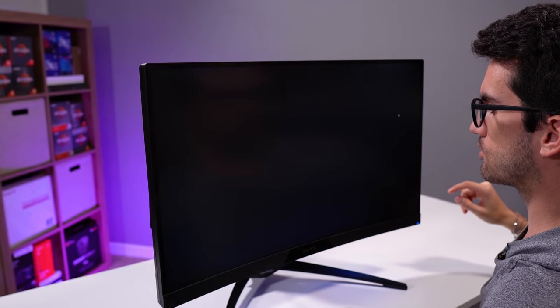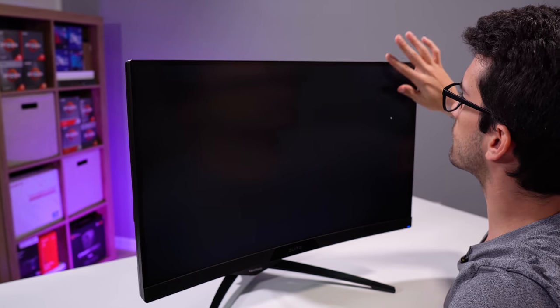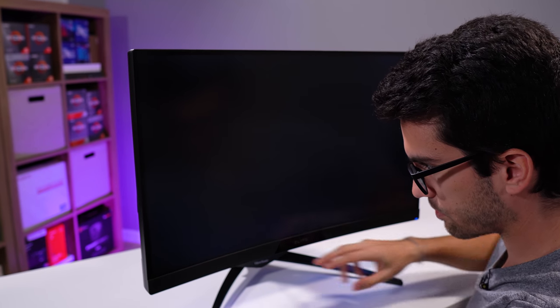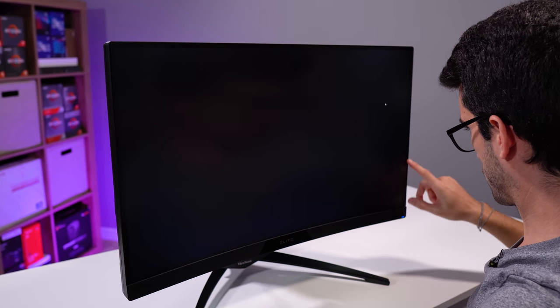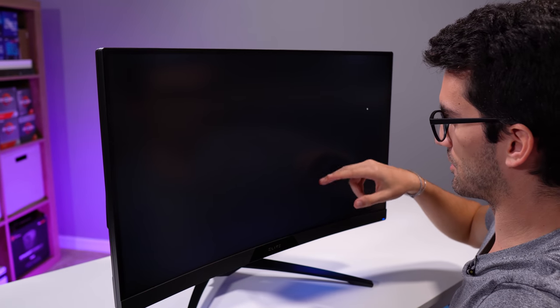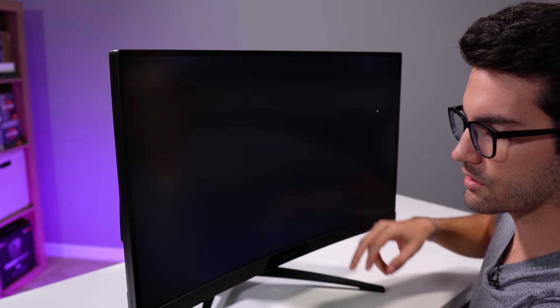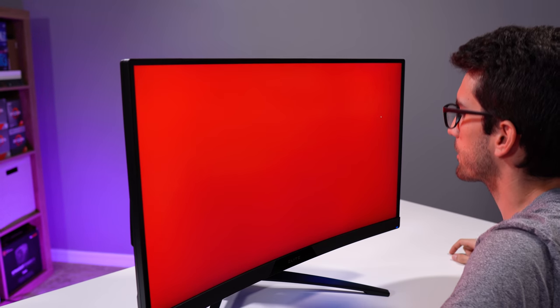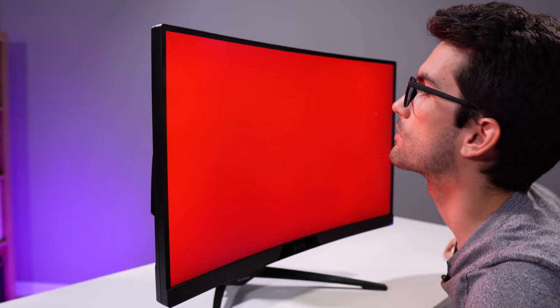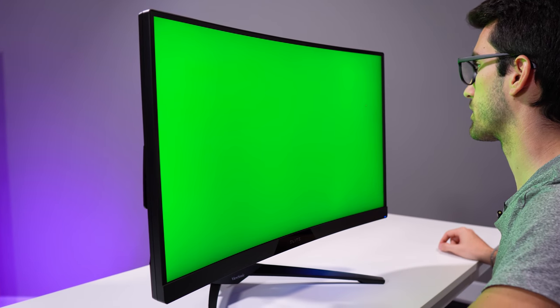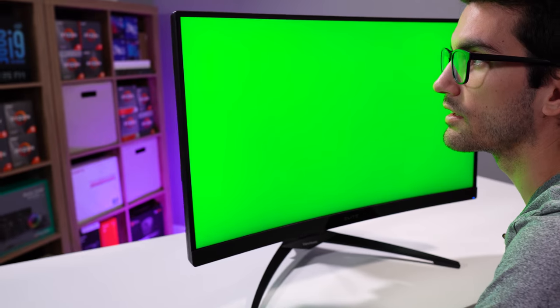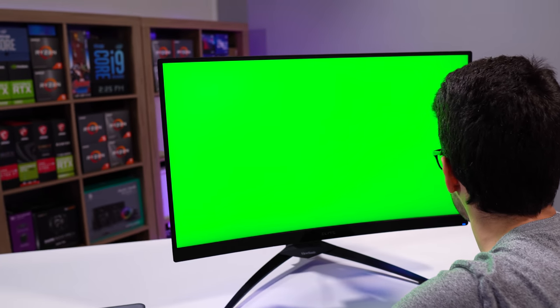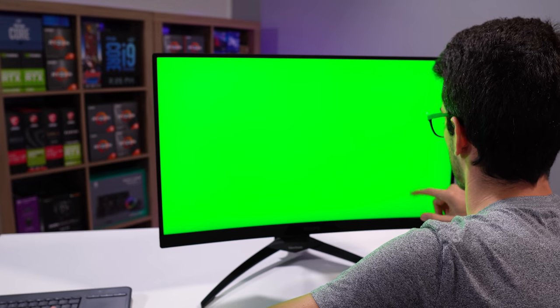I thought we had dead pixels on our hands, but things actually look pretty good. We're going to swing on over to black now, see if we see any stuck pixels, maybe pixels stuck wide open. I don't see anything. This looks really good. This is like the first panel in a good while that I've had pretty much pass flying colors in terms of dead and stuck pixels.